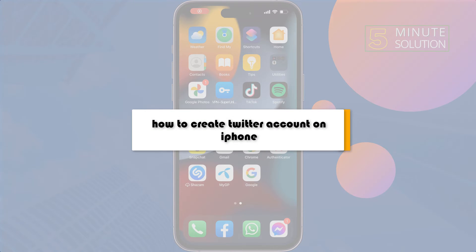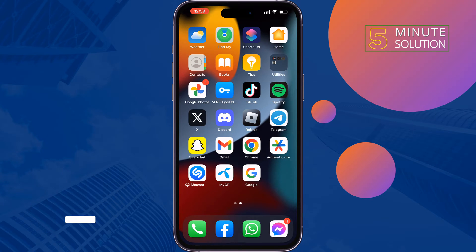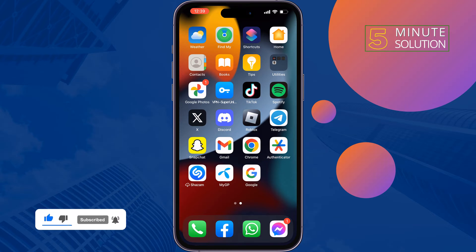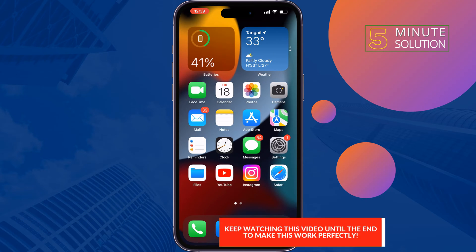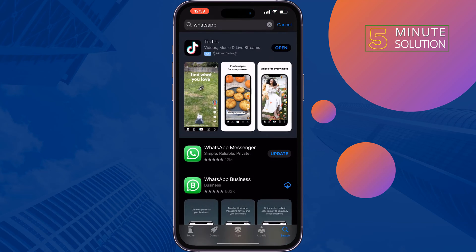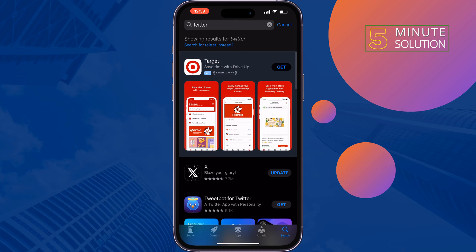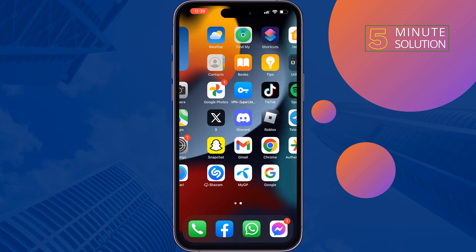This five-minute solution will show you how to create a Twitter account on iPhone. If you're trying to create a brand new Twitter account from your iPhone, follow these simple steps. First of all, go to your App Store and search for Twitter, then download or install the Twitter or X app and launch it.